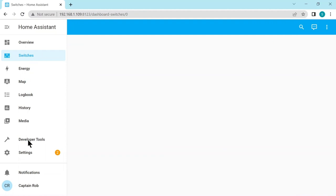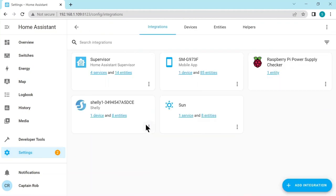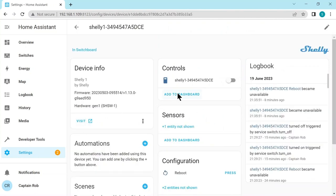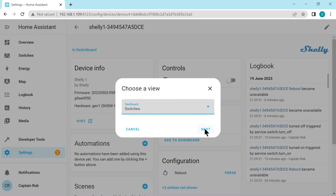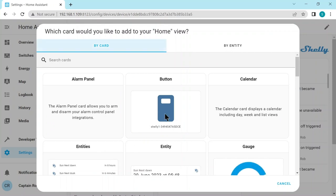Then we can go back to settings and to integrations, device and services, integrations, select our Shelly relay. And we've got the control here, and then we can add it to the dashboard. It's going to say which dashboard we have - switches. This is a suggested thing, but we're going to pick a different card. So it has a different look and feel than the default. So pick a card. We want a button.